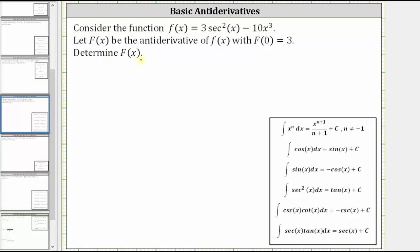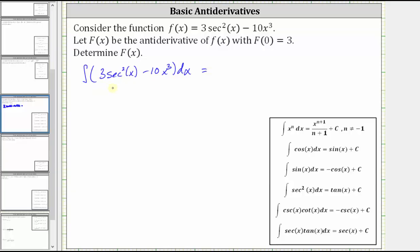This will give us the specific antiderivative we are looking for. So we first need to determine the indefinite integral of three secant squared x minus 10x cubed. The integral of three secant squared x is equal to three times the integral of secant squared x, which equals three tangent x.